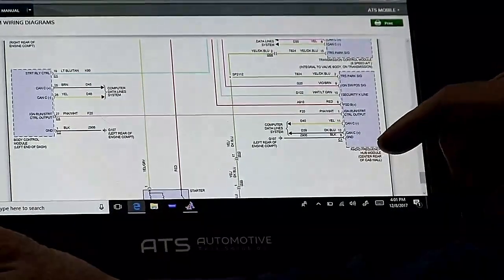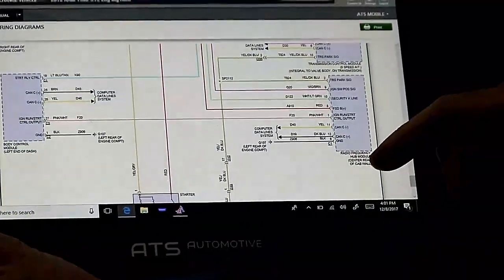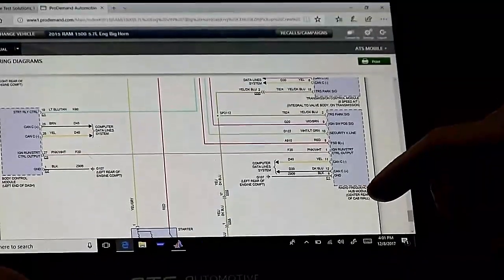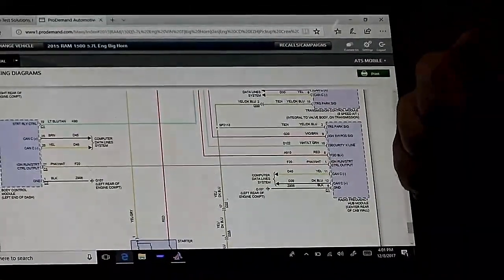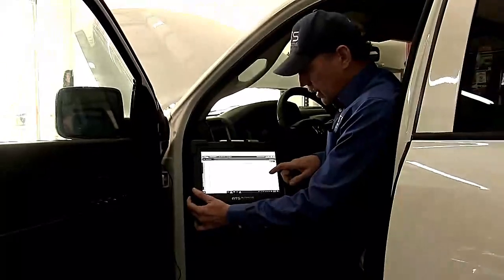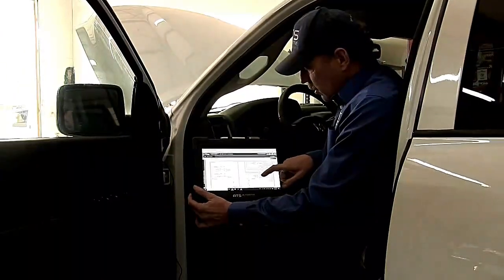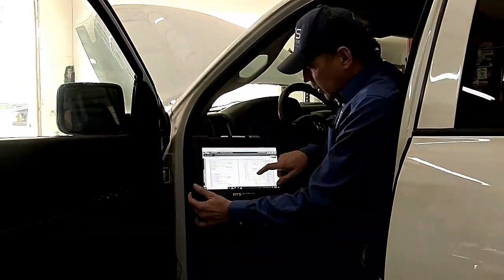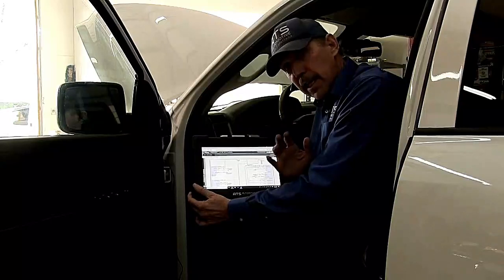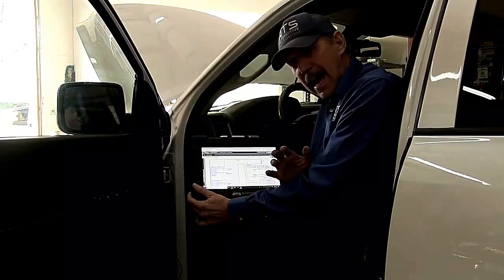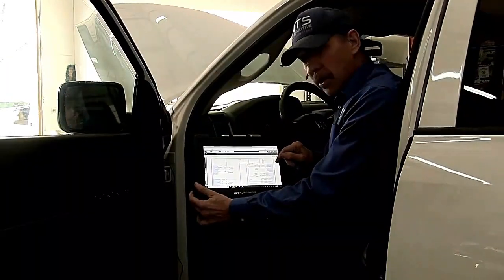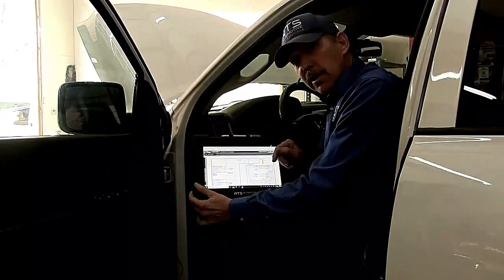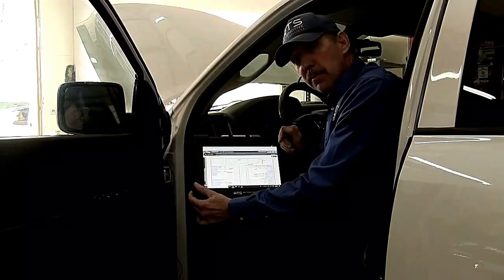The module is the radio frequency hub module and it's located on the back rear firewall behind the seat. Now this is going to be a much harder module to get to. So when I diagnose a car I want to start with the quickest, easiest access. That's going to be the ignition module, so let's go ahead and get down to the ignition module.